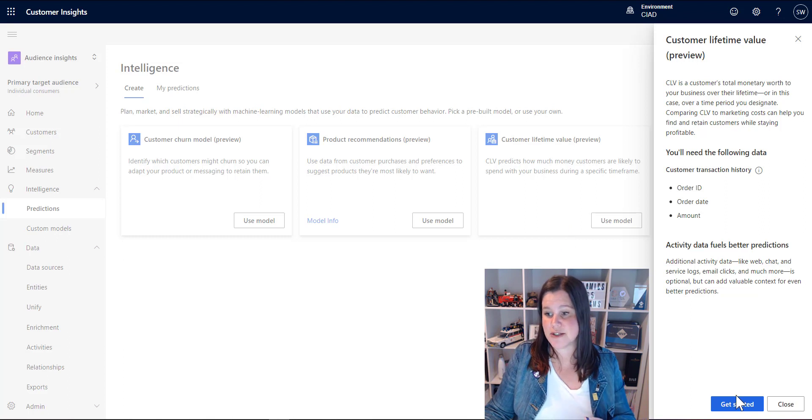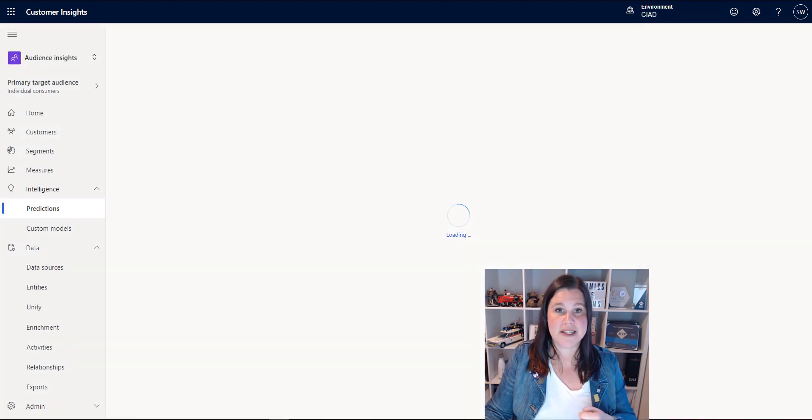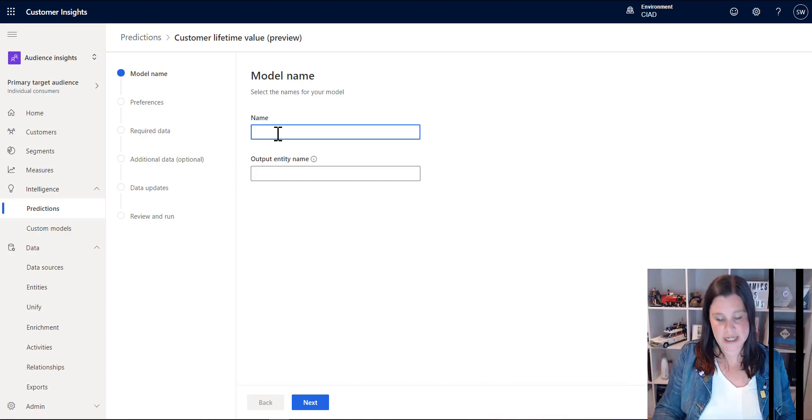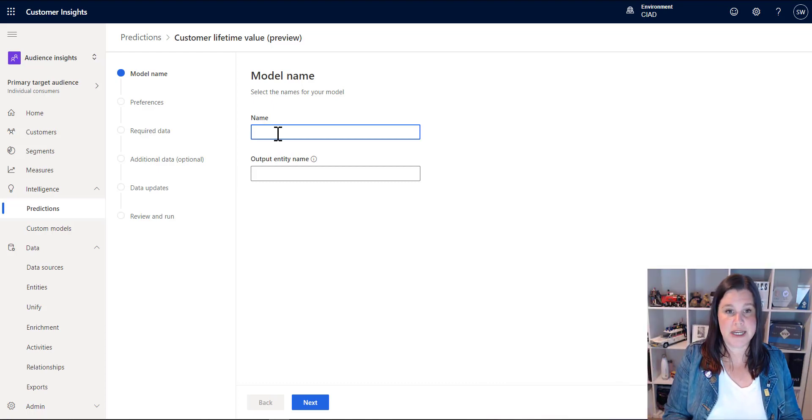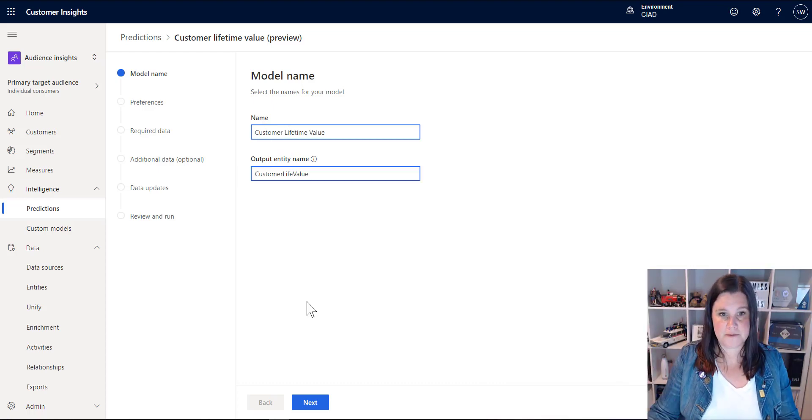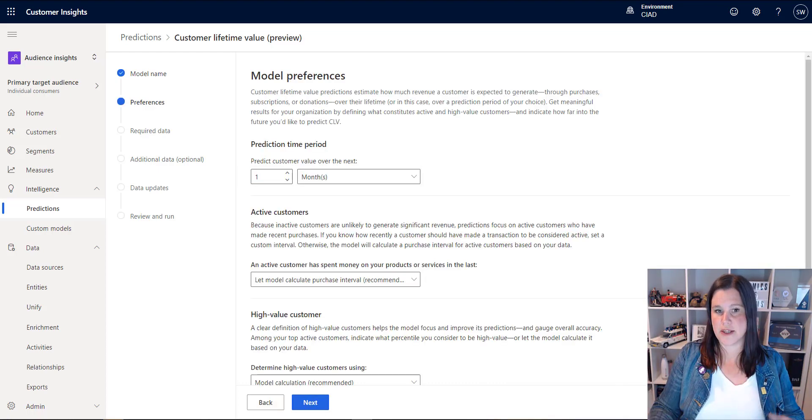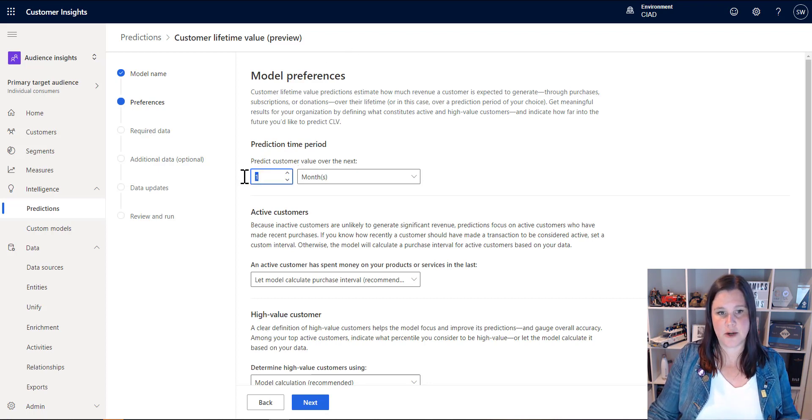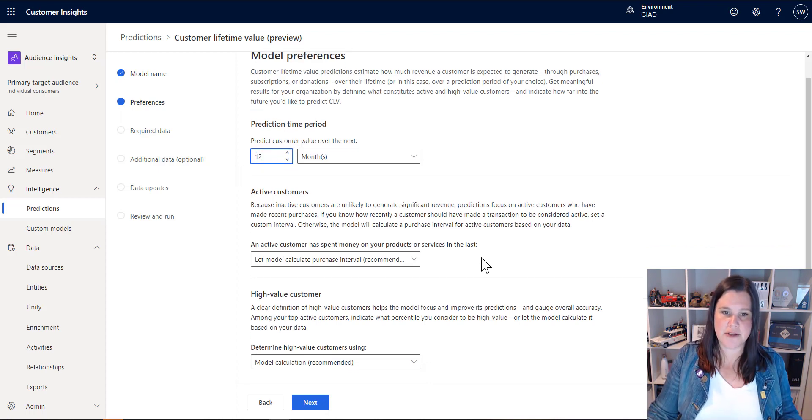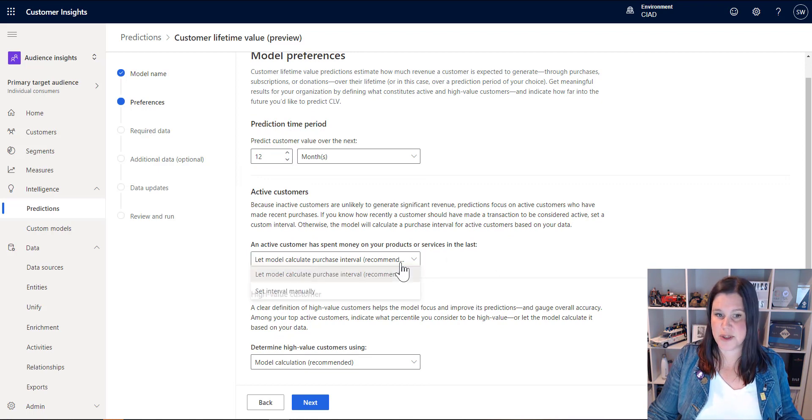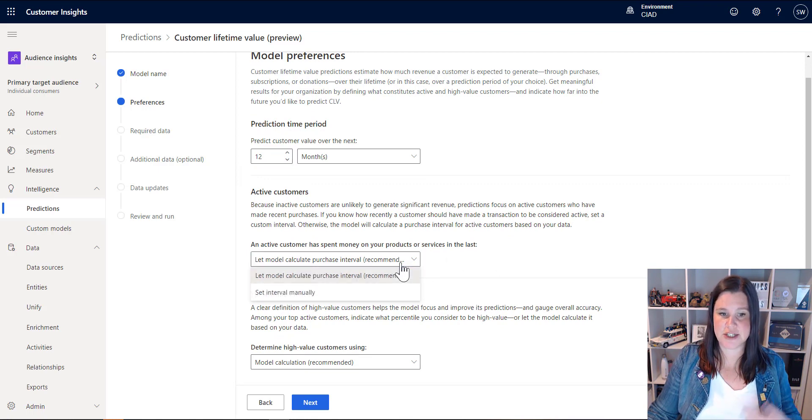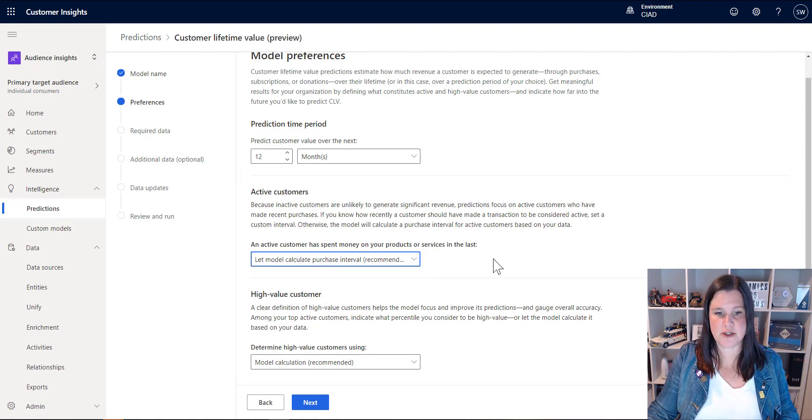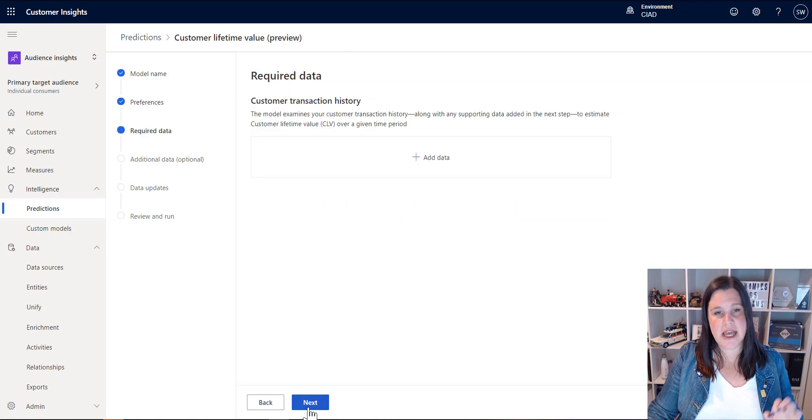We get started and this is a nice little wizard that takes us through these things. So we're going to give our model a name here. Next. So then I can put in whatever preferences I want here. I can say I want to predict this over 12 months. There are some other choices I can make. I can just go with the model recommendation so I can choose my intervals and so on in there. Click next.